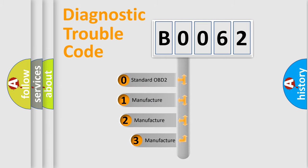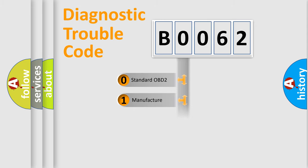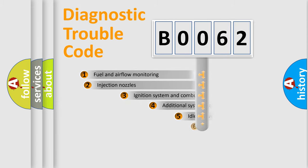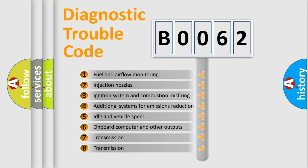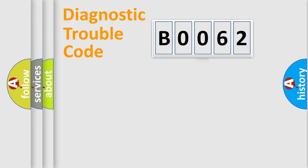If the second character is expressed as zero, it is a standardized error. In the case of numbers 1, 2, 3, it is a manufacturer-specific error. The third character specifies a subset of errors. The distribution shown is valid only for the standardized DTC code.